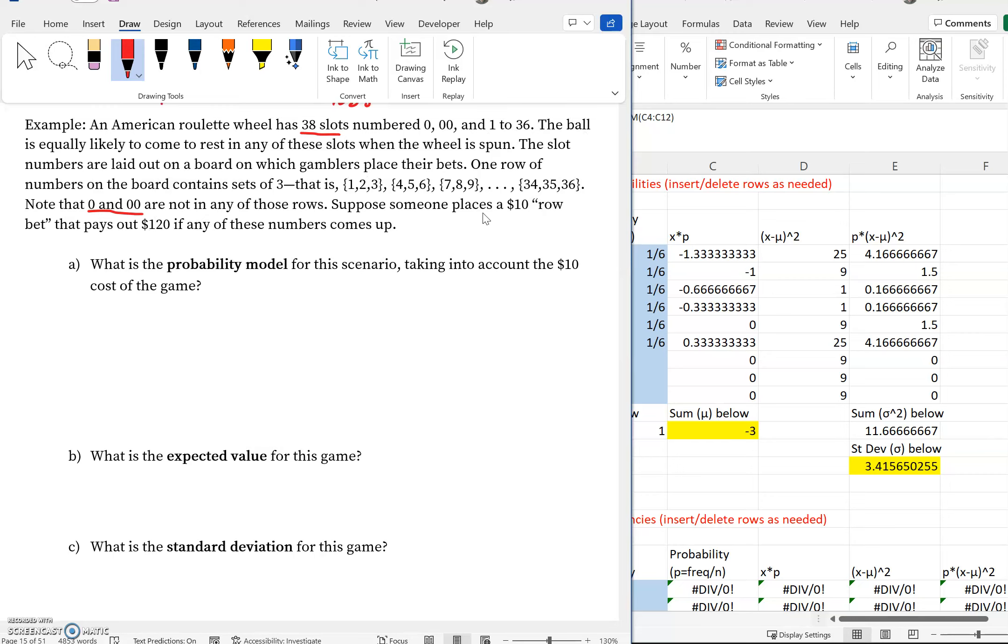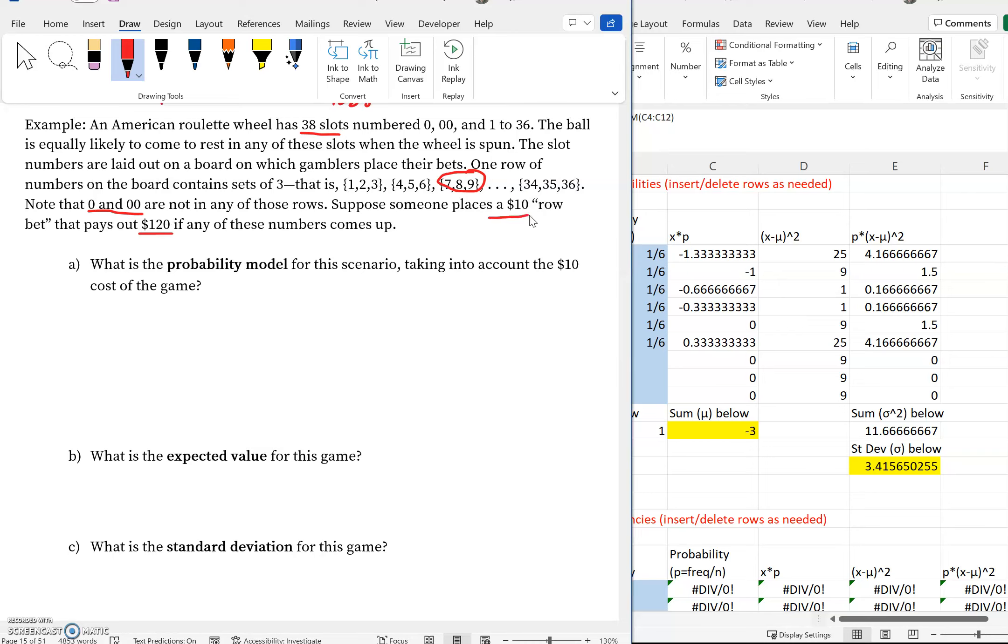We're going to suppose somebody places $10 on a row bet, meaning they're choosing one of these rows—maybe they're choosing the row with 7, 8, 9 or something like that. We don't really care which one. We're just saying they're placing a single $10 bet on one of these rows. It's going to pay out $120 if any of those numbers come up. So if 7, 8, or 9 is the number that the ball lands in, then you're going to get $120. But just like last time, keep in mind you had to pay $10 to play. That is something that we need to consider here. That's exactly what's happening in part A. Part A says, what is the probability model for this scenario?